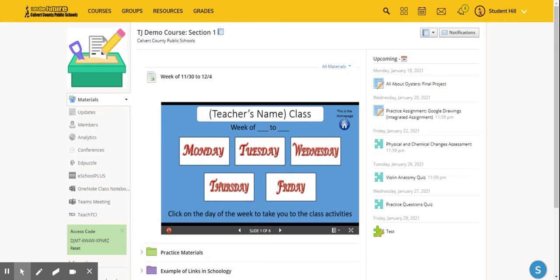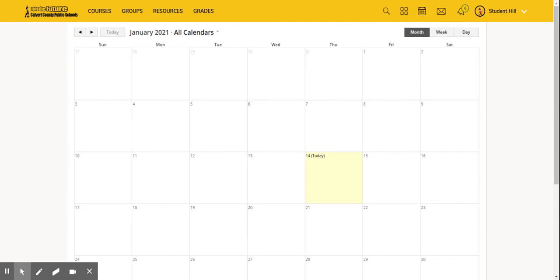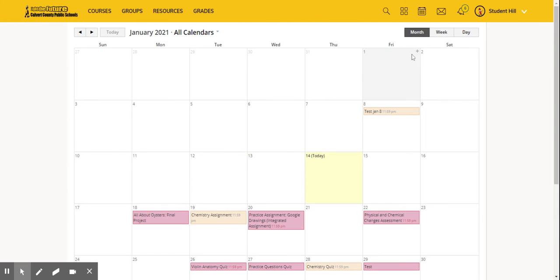There's a quicker way students can access all their assignments in one place: using the calendar feature. In the top dashboard, across the top toolbar, students will see a calendar icon. By clicking on the calendar icon, students will access their calendar, which lists all assignments with upcoming due dates.